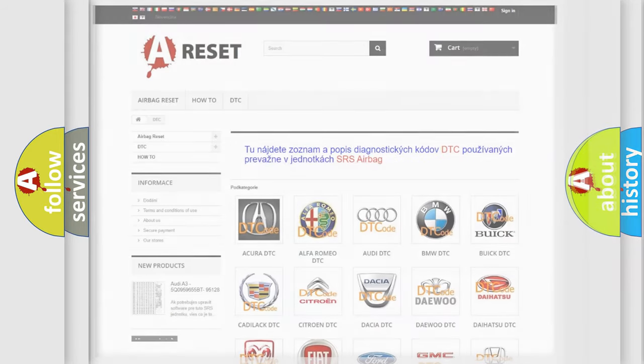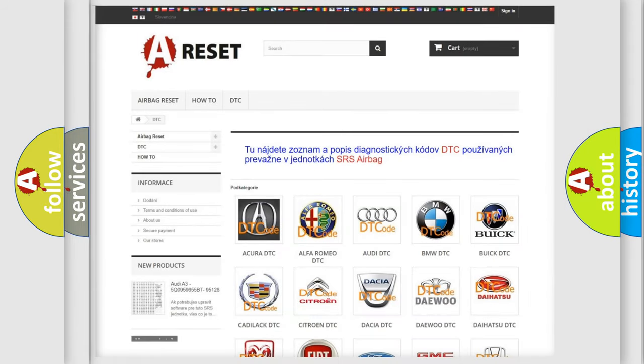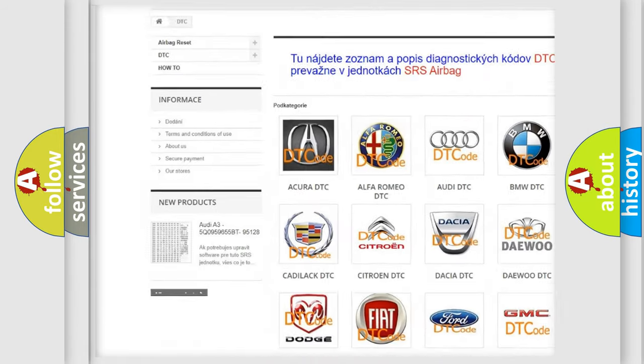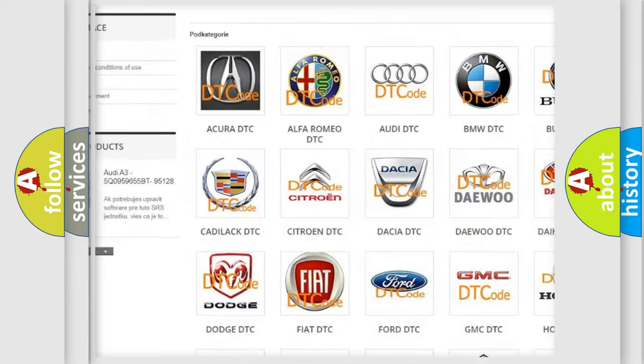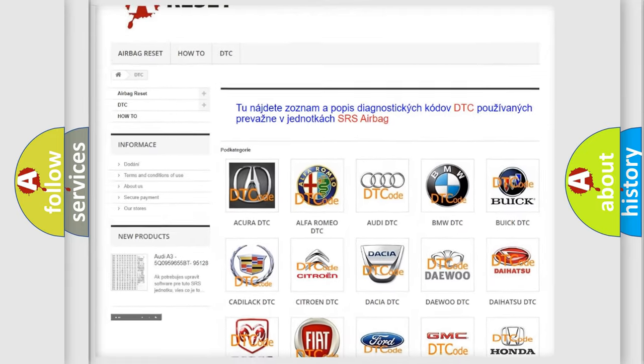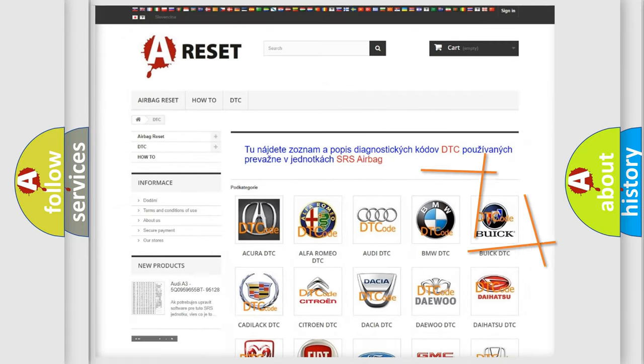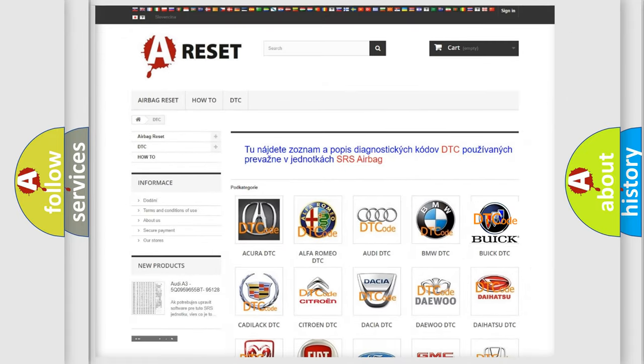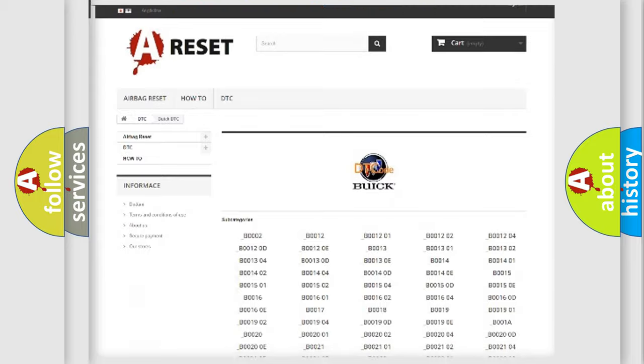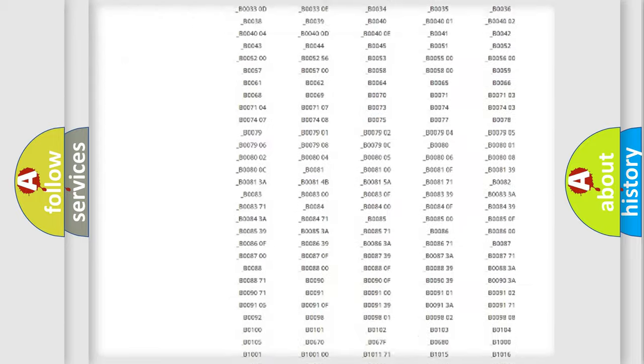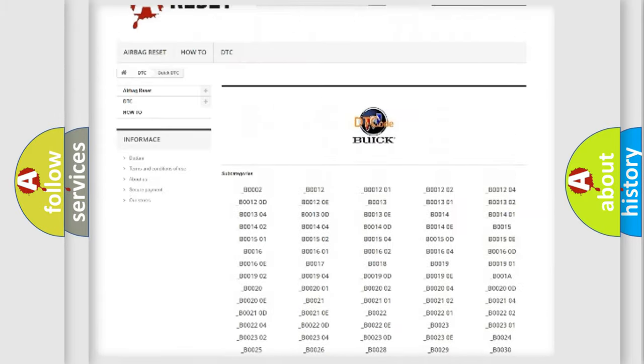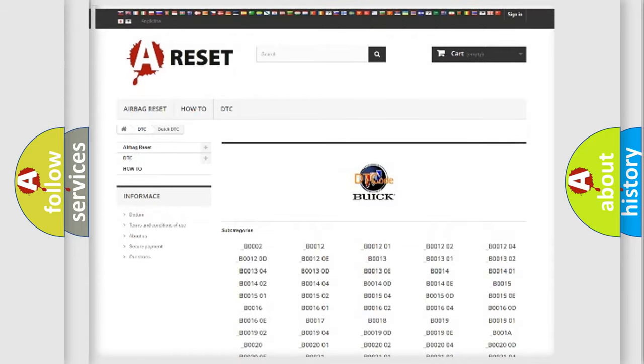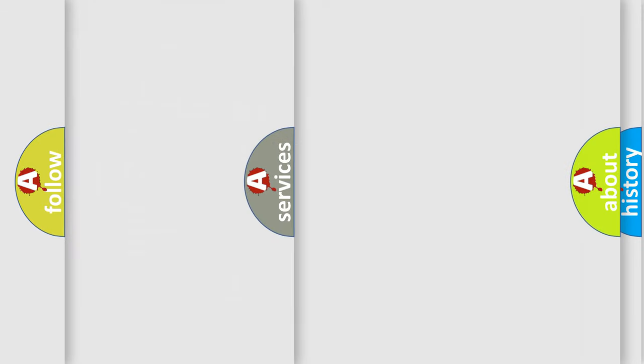Our website airbagreset.sk produces useful videos for you. You do not have to go through the OBD2 protocol anymore to know how to troubleshoot any car breakdown. You will find all the diagnostic codes that can be diagnosed in Buick vehicles, and many other useful things.